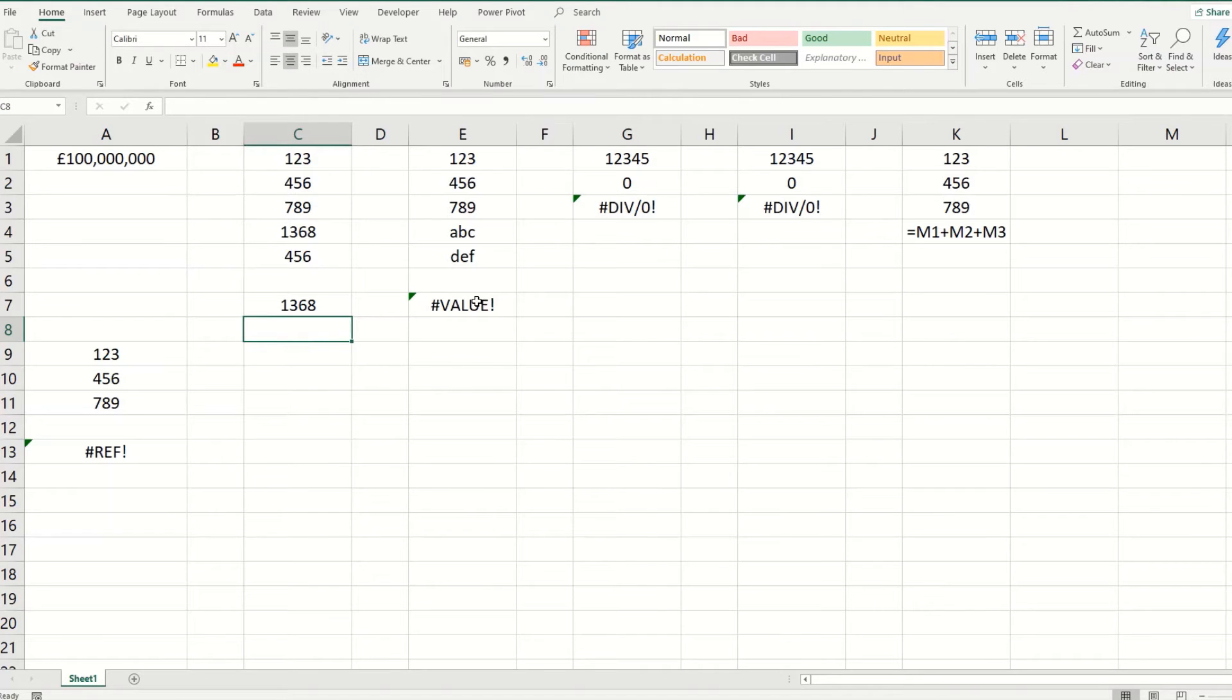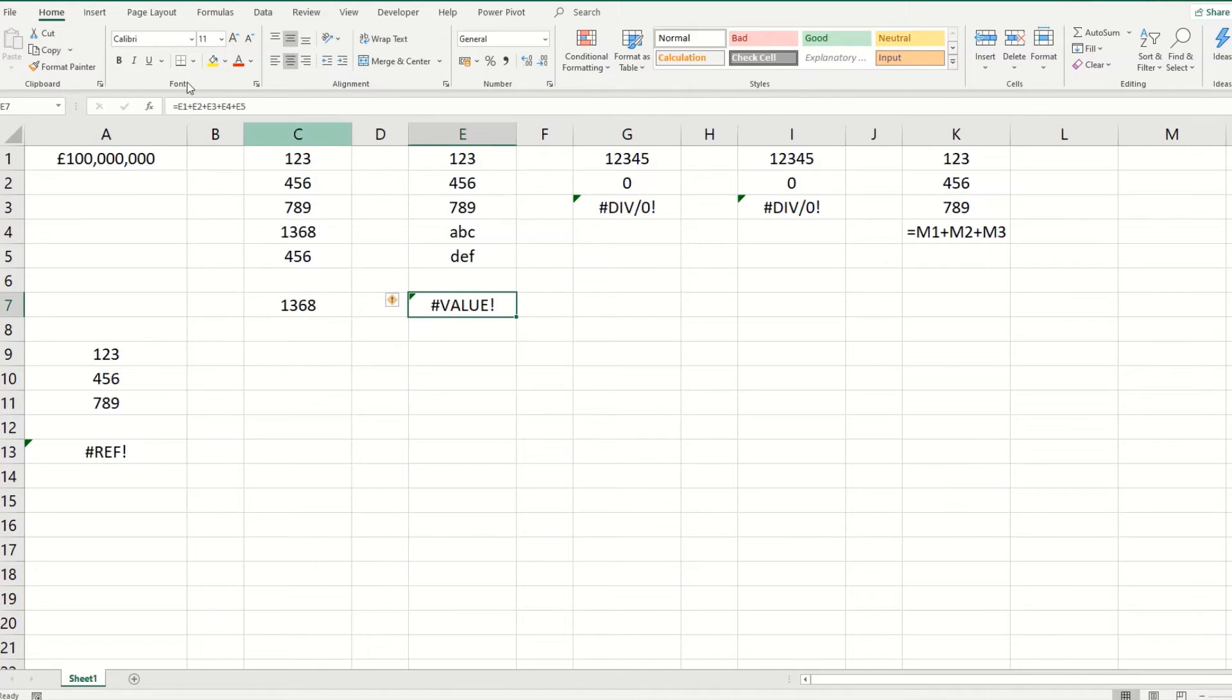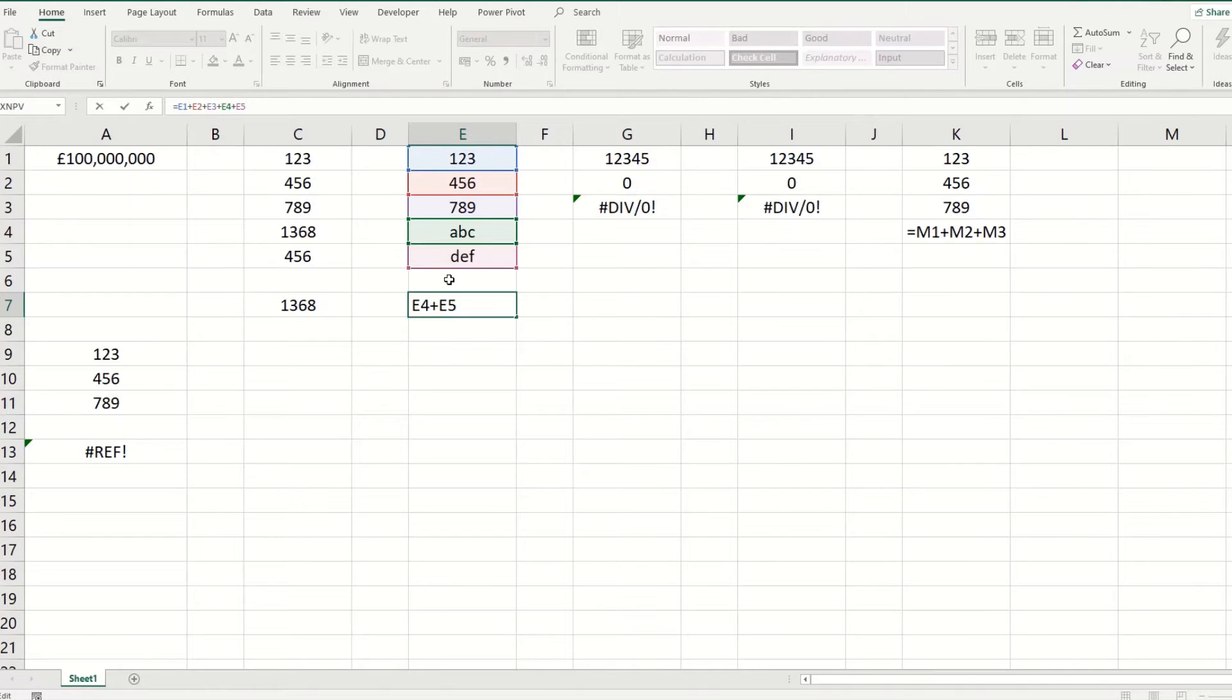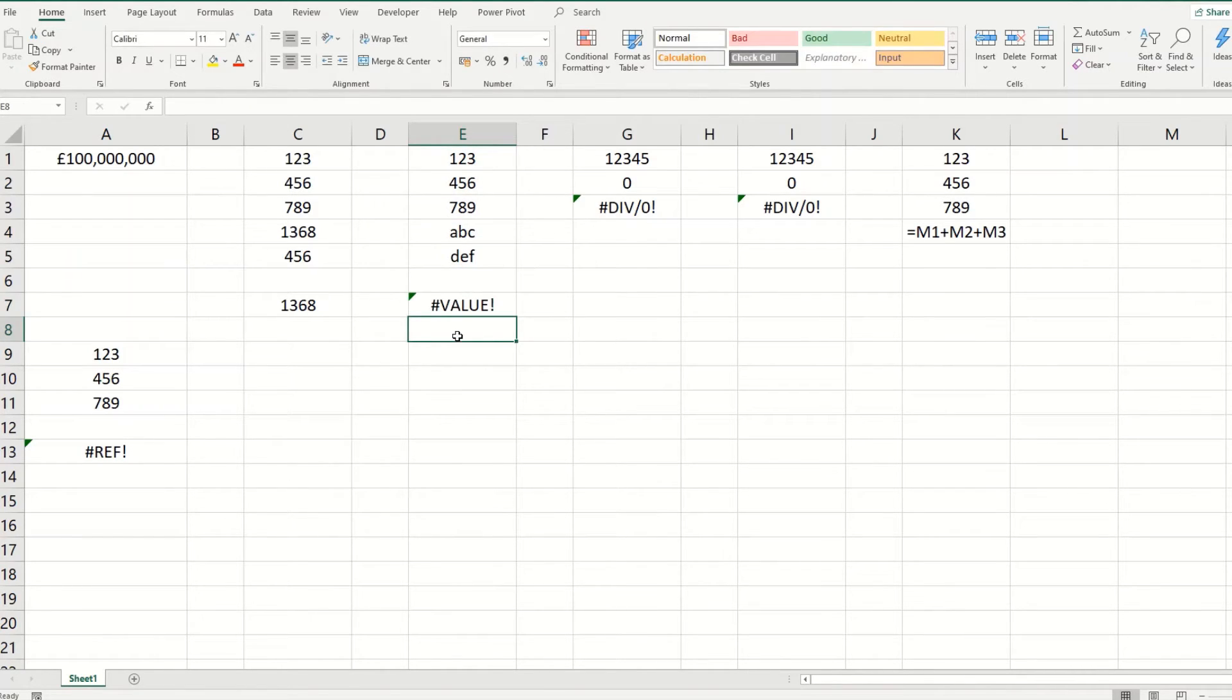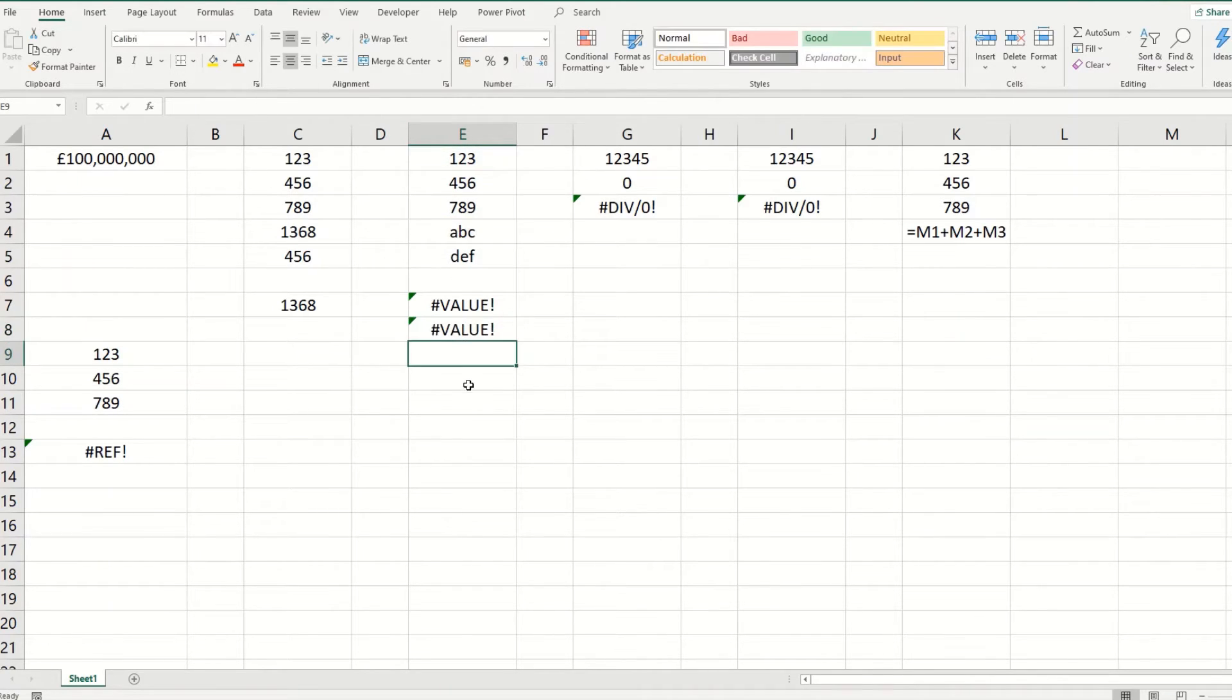This value error usually happens when you're trying to include cells with different data types. So for example, when you're trying to add or multiply numbers and text. So in this particular instance, you're adding up all these cells and some of them are numbers and some of them are text. You'd get the same error if you try to multiply one of the text values by a number value.